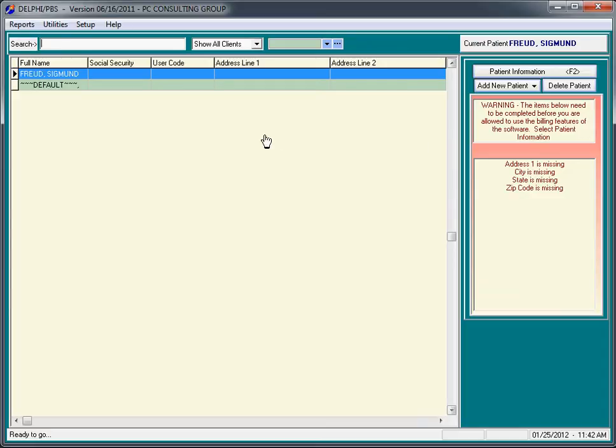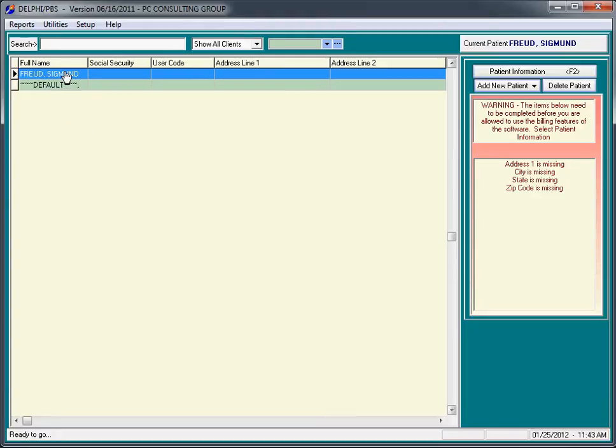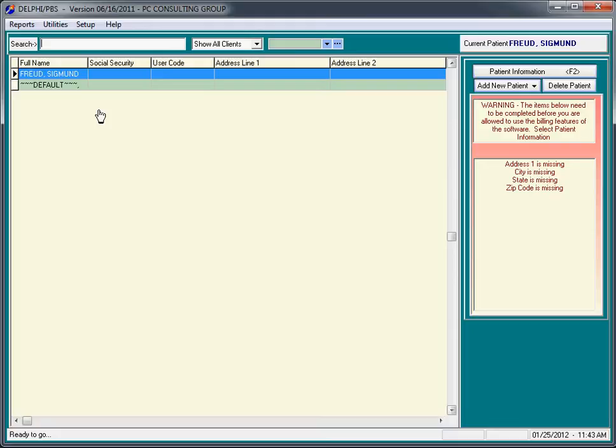When you first receive Delphi Psychotherapy Billing Software, there will be no clients in your client list. By default, when you first install the program, we have this dummy client in here called Sigmund Freud. Before you start adding real clients to your system, there's three or four items that we want you to pay attention to to ease the entire process.